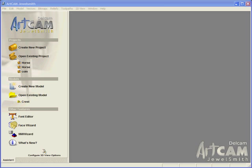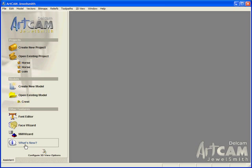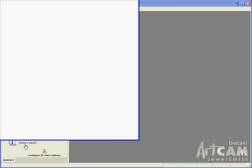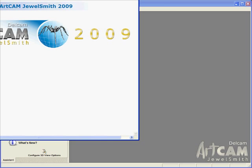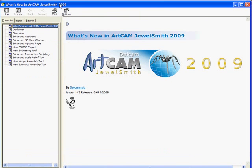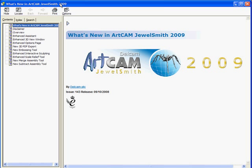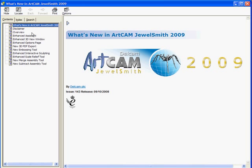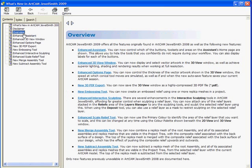In this demonstration we are going to take a look at some of the new features within ArtCAM JewelSmith 2009. We are going to start by taking a look at the what's new guide. If we select this we can see anything that is new and has been added to ArtCAM JewelSmith 2009 in the overview section.